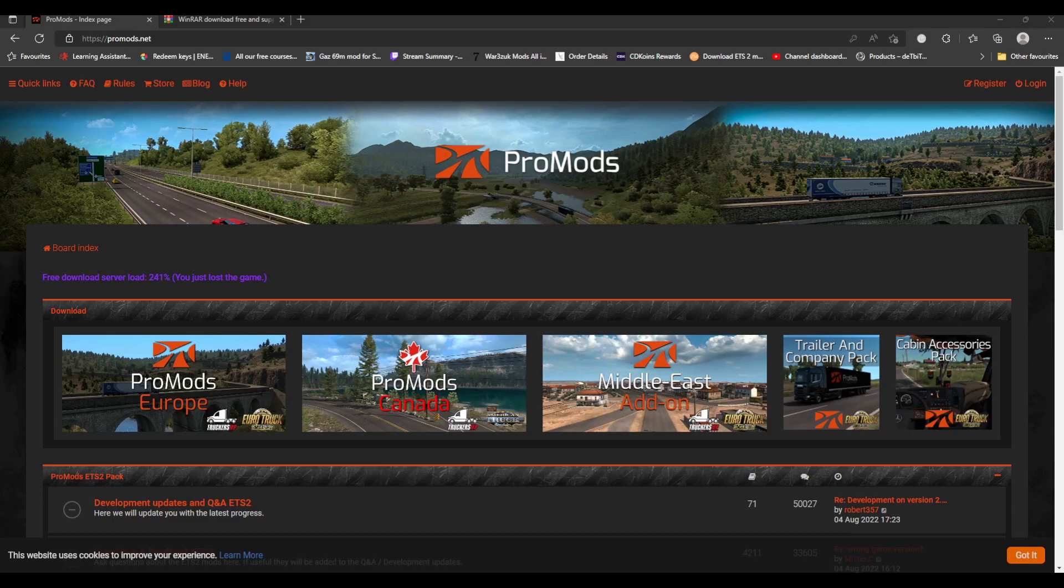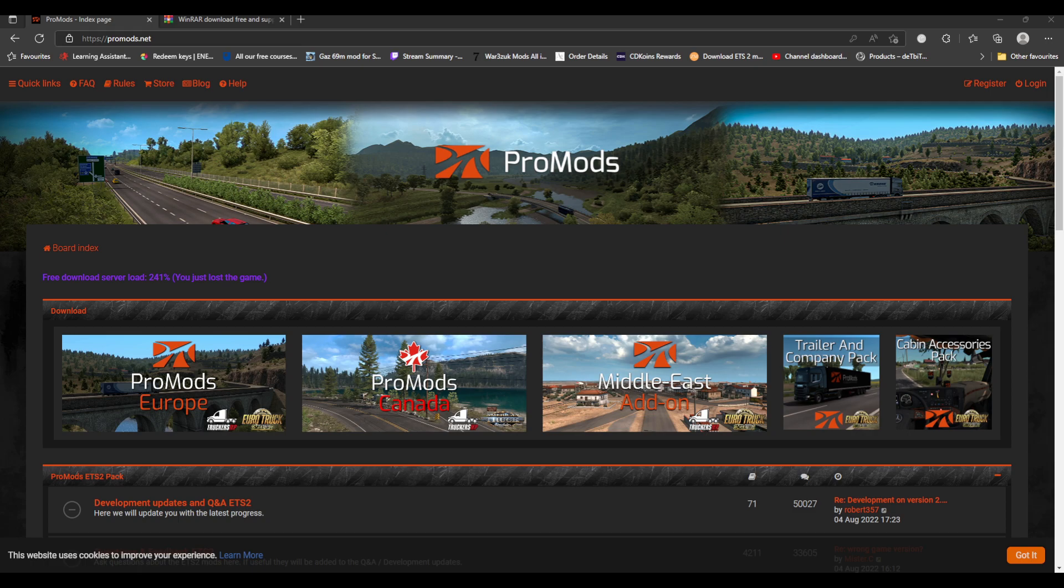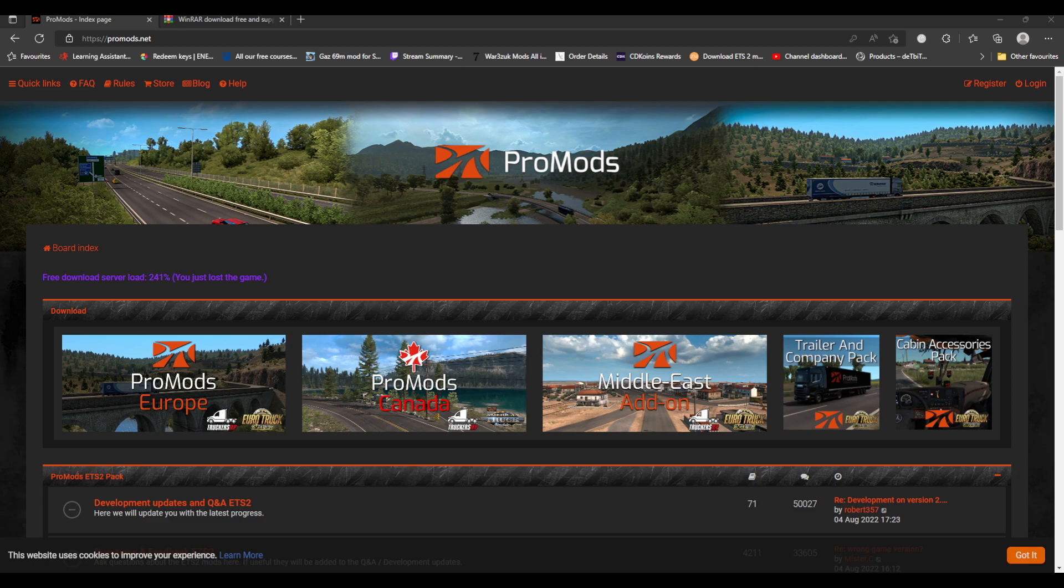Hello there guys, welcome back. Today we're going to show you how to install ProMods. To install ProMods, because it's a new release, you need Euro Truck Simulator 1.45 and you need ProMods 2.62.